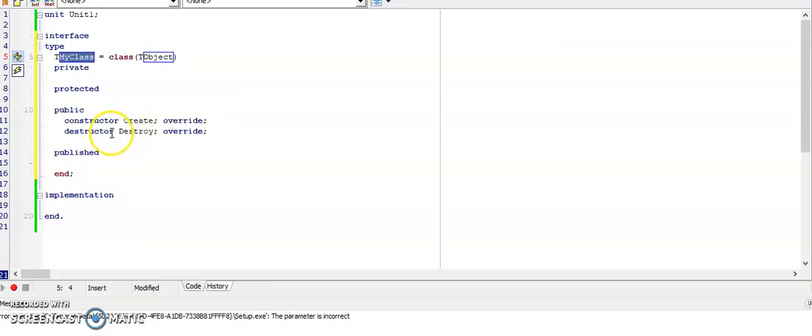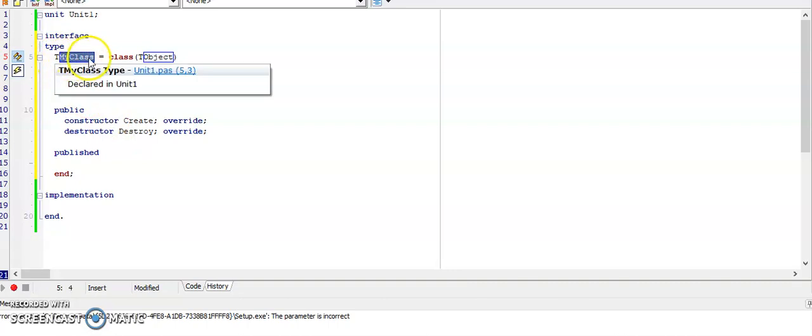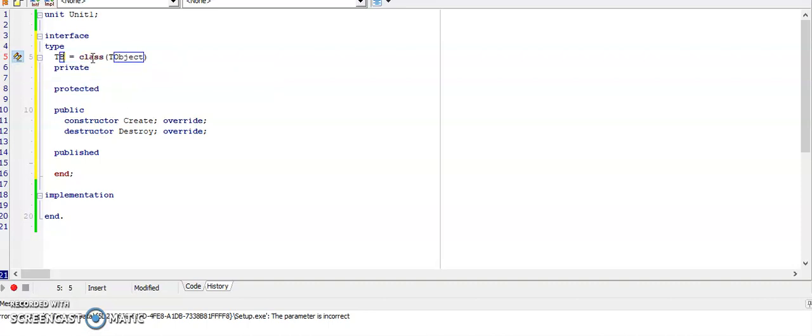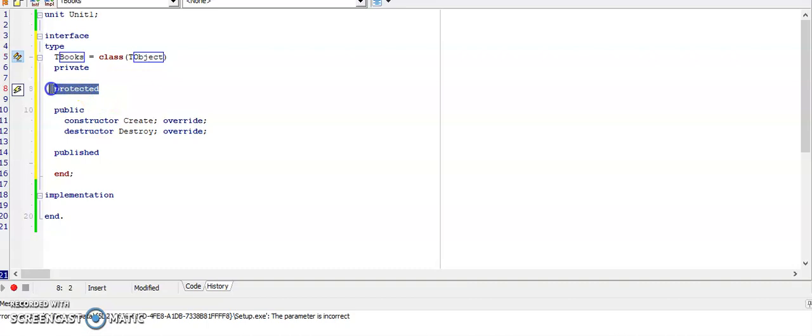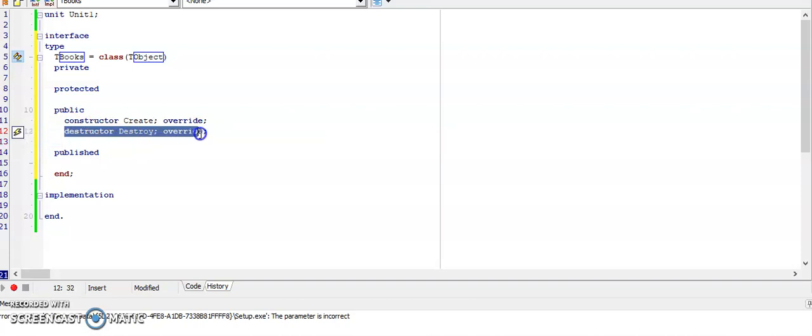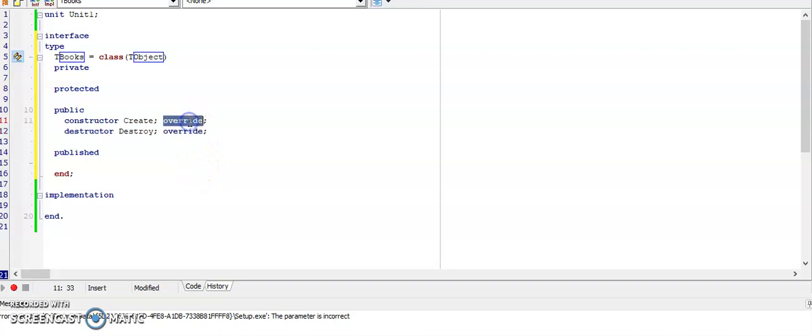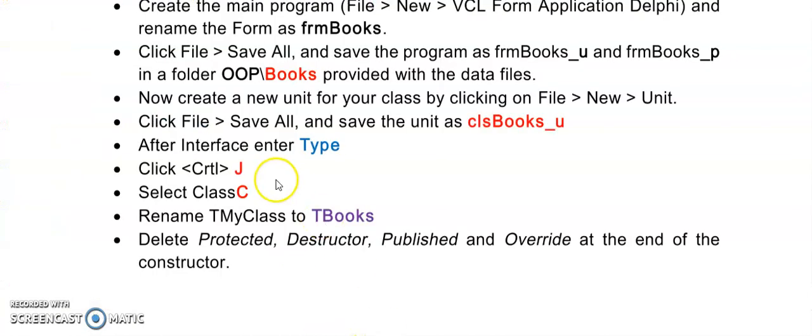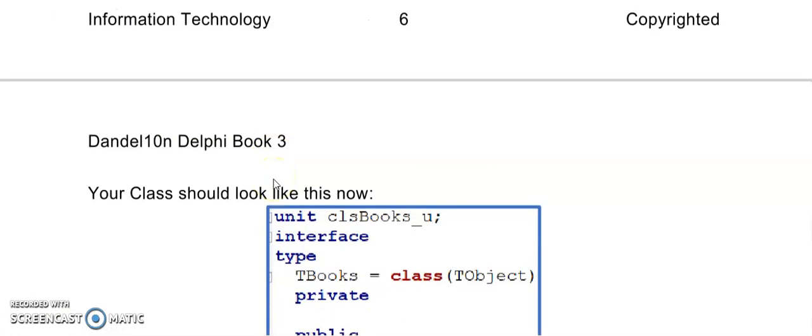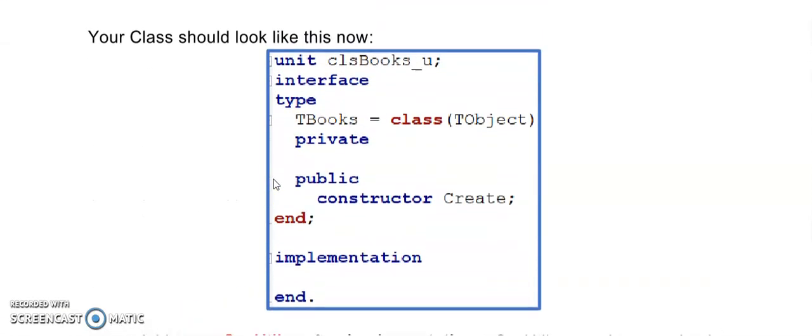First of all, we want to give our class a name. Here where it's highlighted as my class, you call it, for this example we can call it T books. Now usually in an exam the class is given to you, but you do need to know how to create one because it does not have to be given. Delete what you don't recognize like protected and published, and also delete your destructor destroy override line, as well as the override at the end of the create. Once you have done that, your class should look like this now.